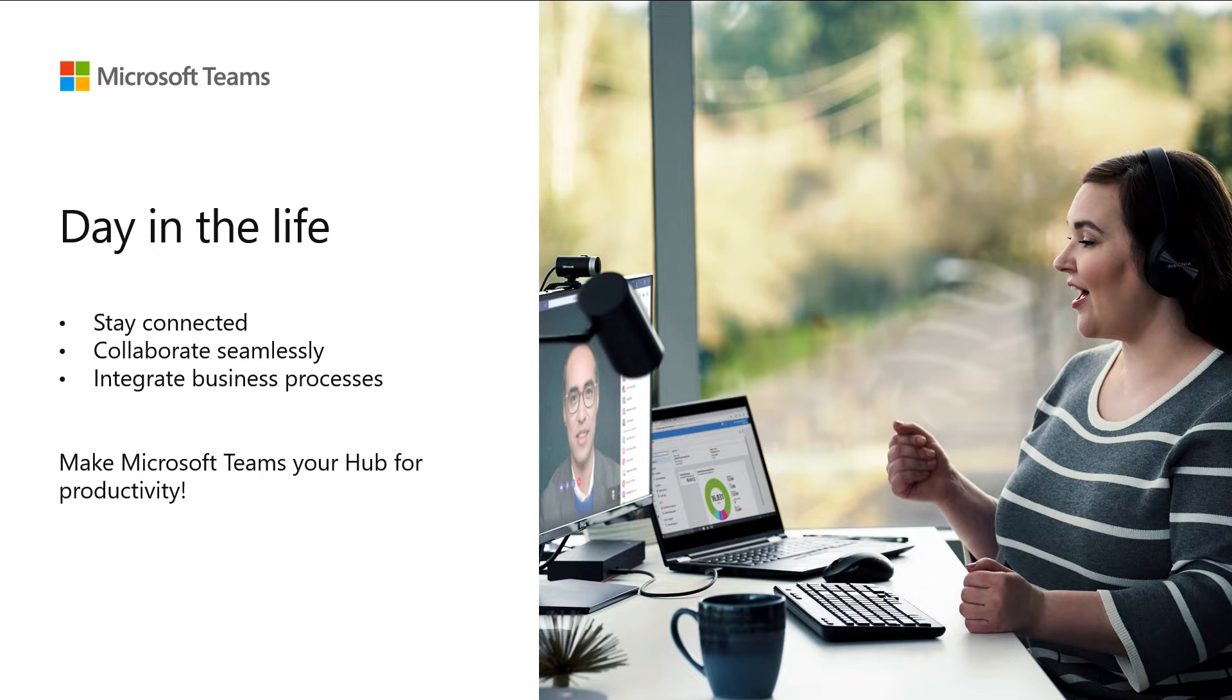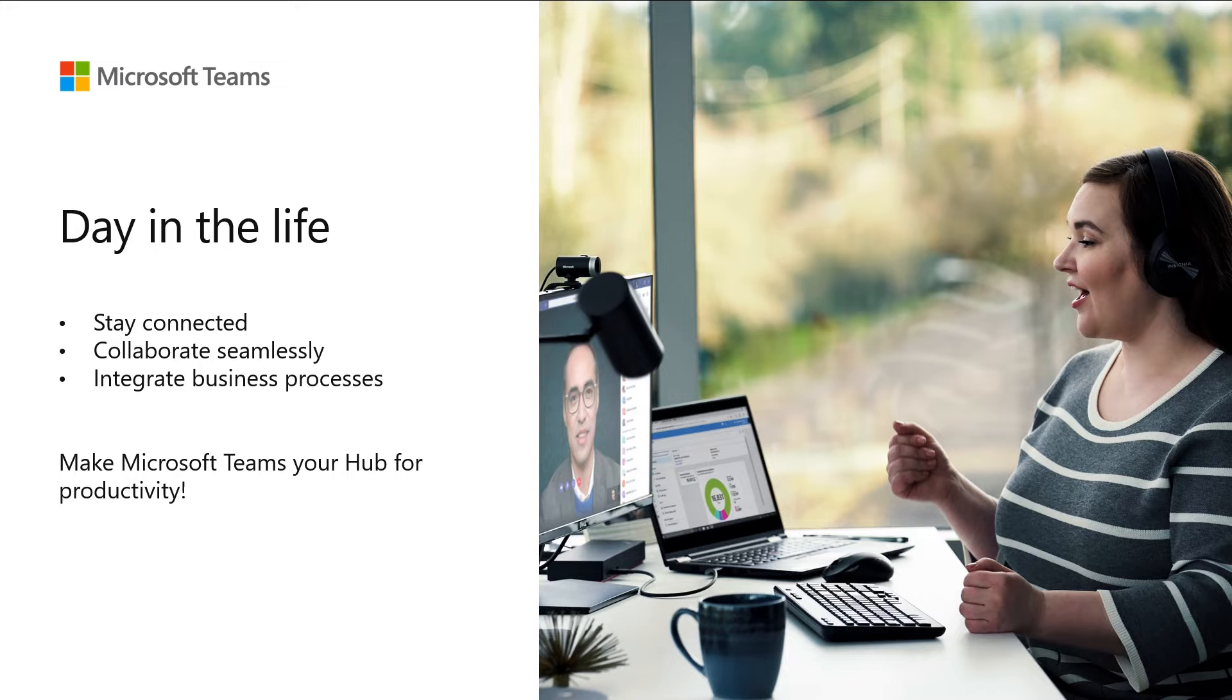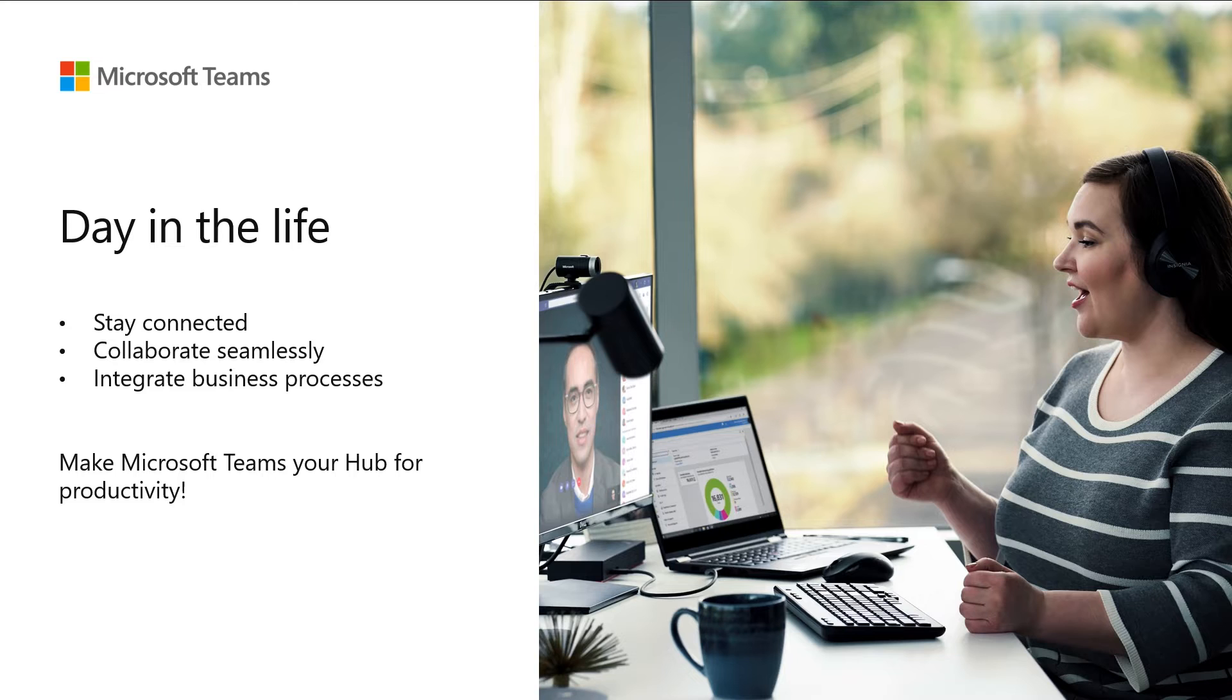As we look into the future, we need a single solution to manage all workloads, to stay connected, collaborate seamlessly, and automate processes and workflows.